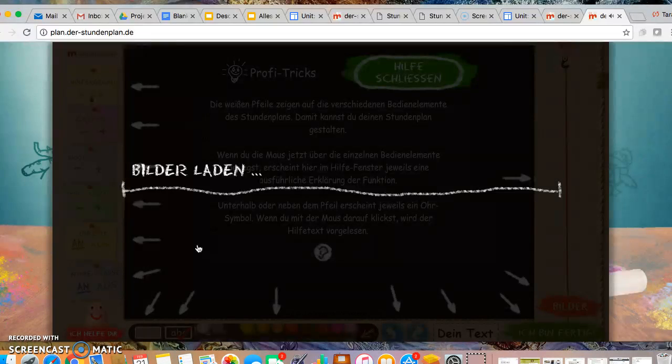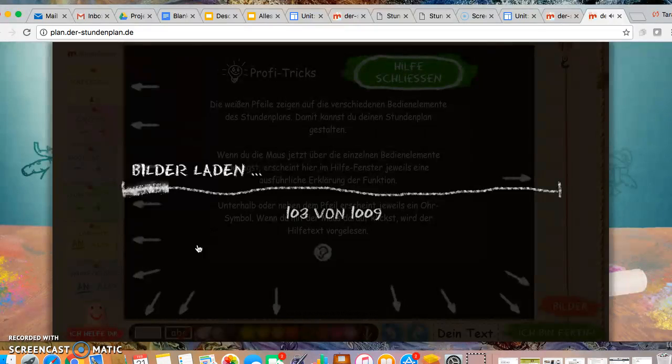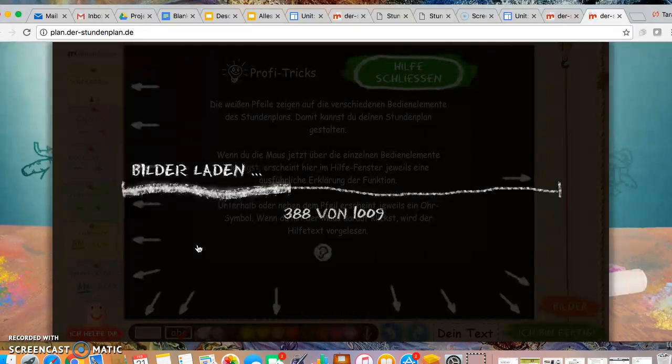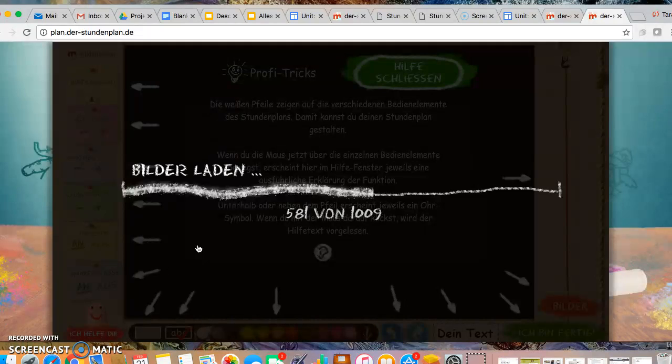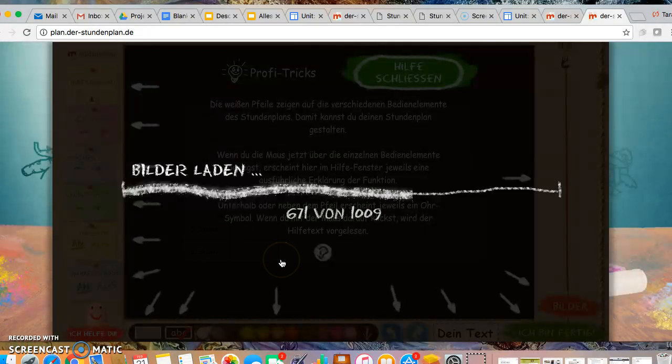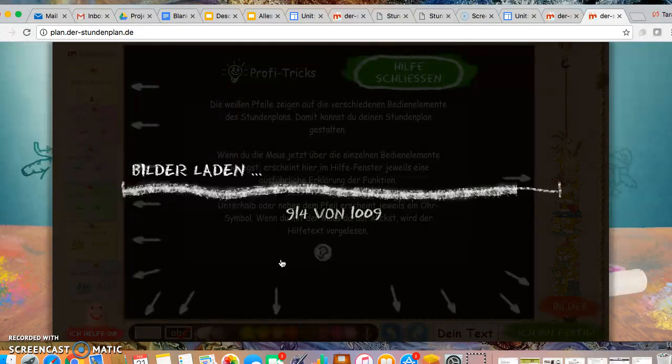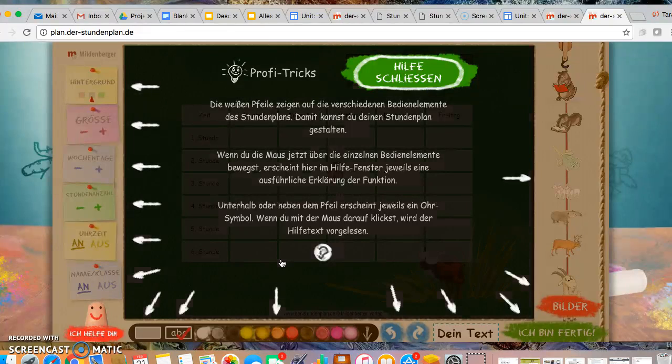So you will select it. Bilder laden means that it is loading all of the pictures. The word Bilder means pictures. So it is loading, loading, loading. Almost there.